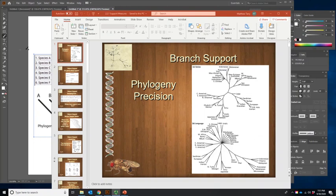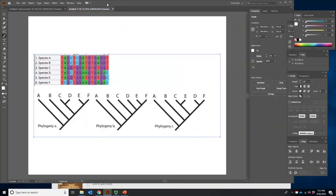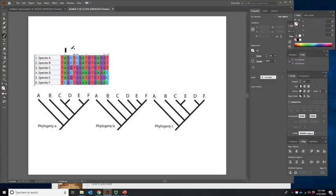So what do we mean by branch support? Let me give you an example — this is an example of a question I used on an exam. Phylogeny C is the very best phylogeny, so we'll ignore A and B. But let's look at mapping characters onto here. I'm going to number them — there are only seven variable characters, and I'm not going to number the ones that are all the same because they don't provide any evidence for us.